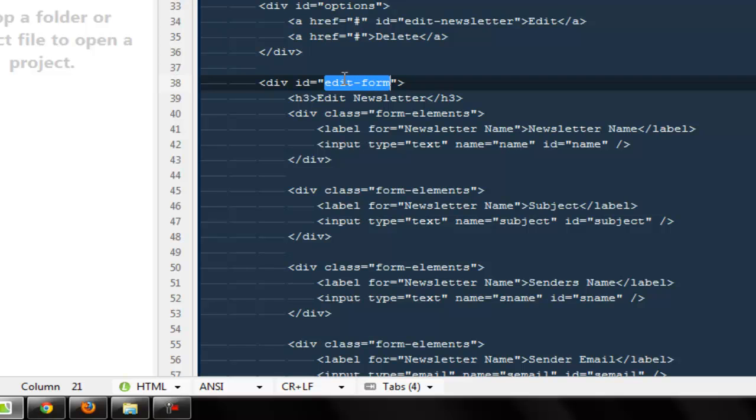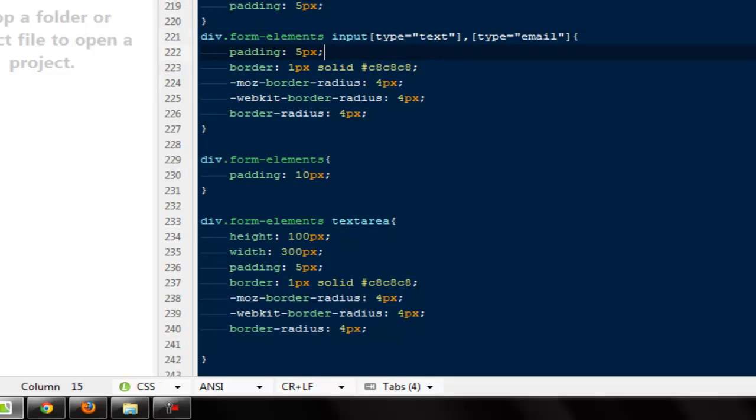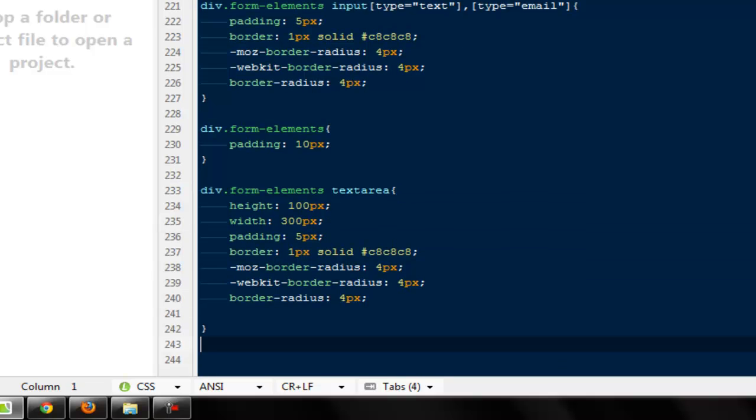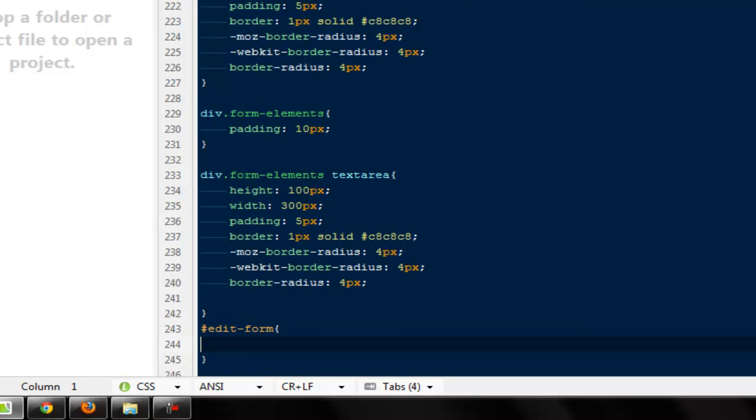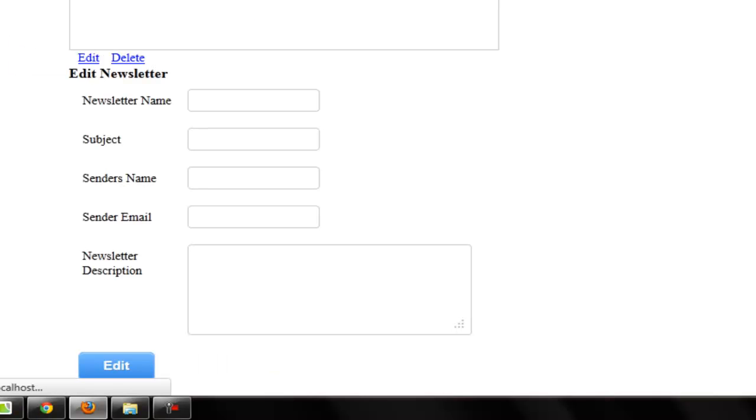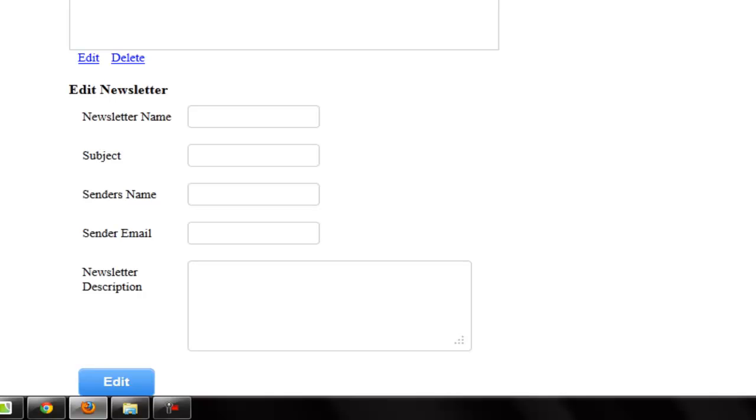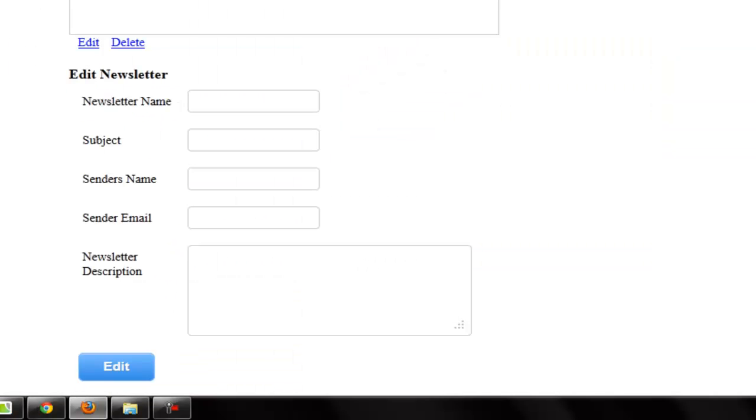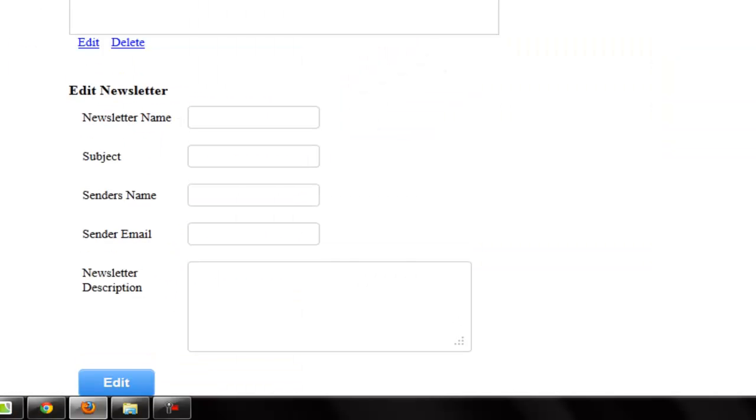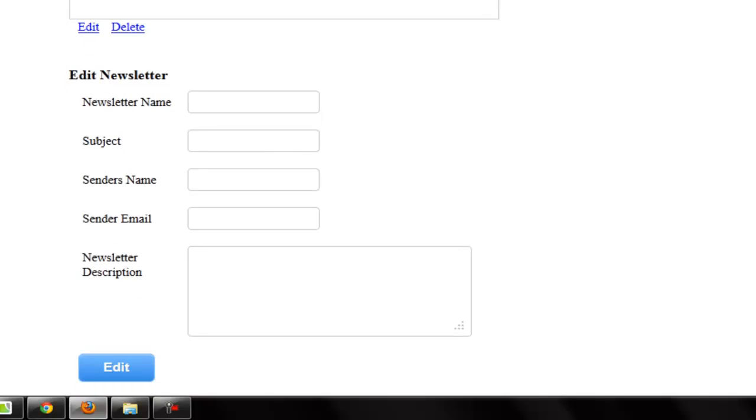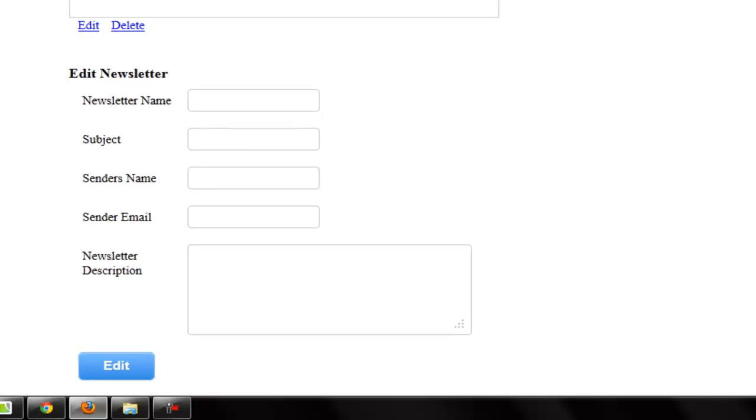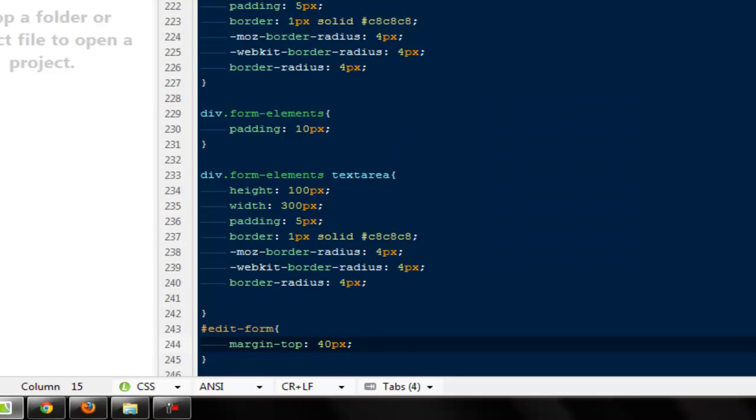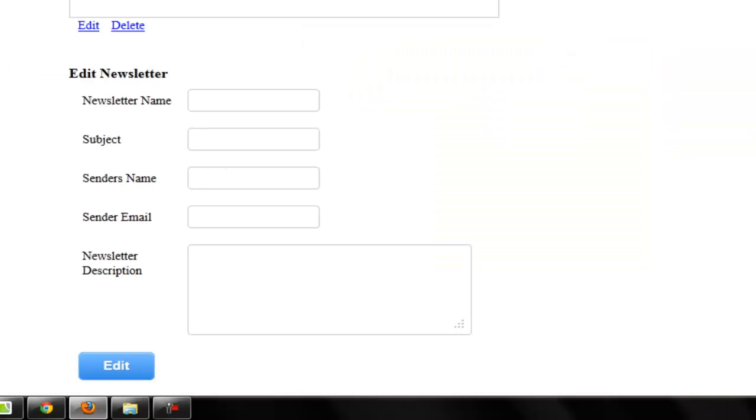For the edit form we can give it some margin-top. So copy, go back to style sheet. ID edit form should have a margin-top to 20 pixels, 20 pixels, or I can say 40 pixels. Fine. Okay, this is what we got now by default.